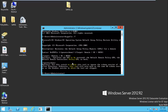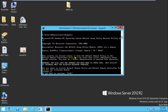This command will reset both the default domain policy and the default domain controller policy. If you want any clarification, you can read through the help text here to get a clear understanding. Now I'm running dcgpofix, and here you can see a warning: 'You will lose any changes you have made to these GPOs' — that is, the default domain policy and the default domain controller policy.